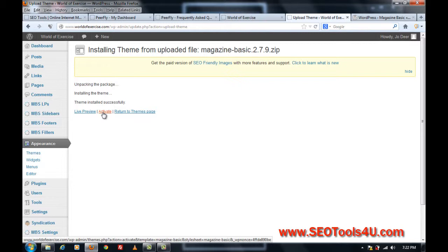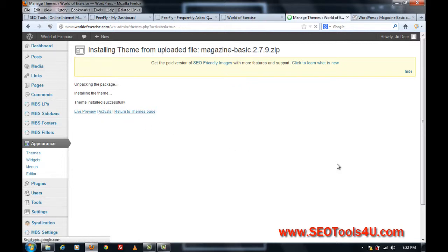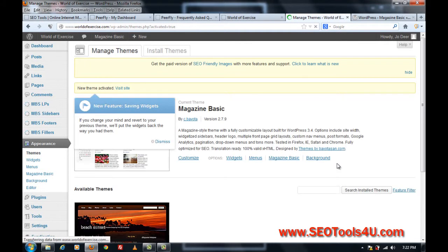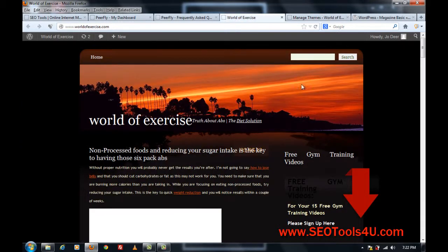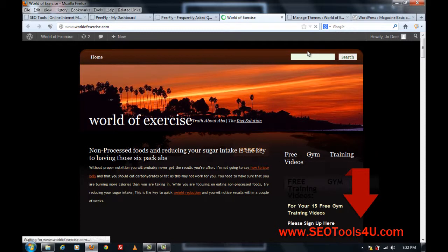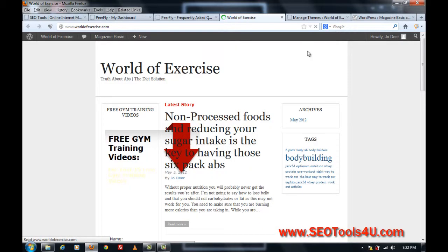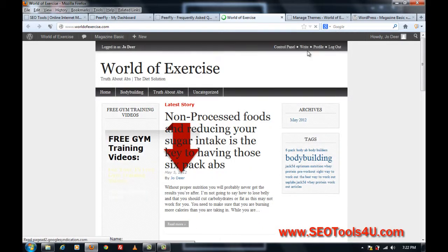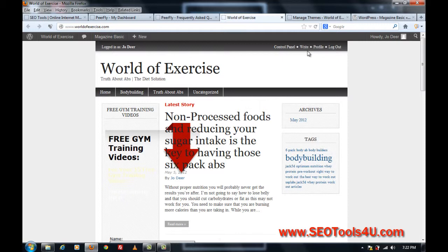So I'll just click activate, and if I just go back to my World of Exercise blog and click update, now you can see the theme has been activated, and this is the magazine basic theme.